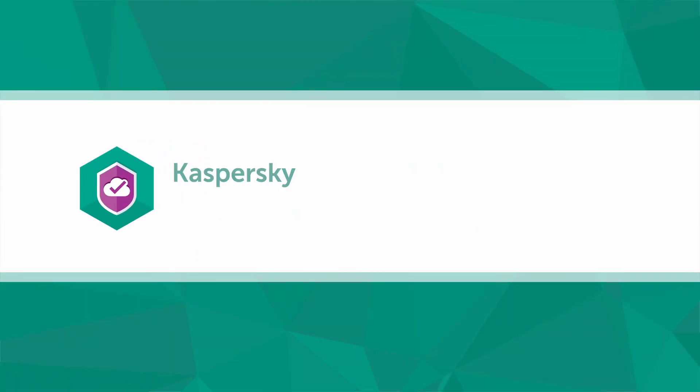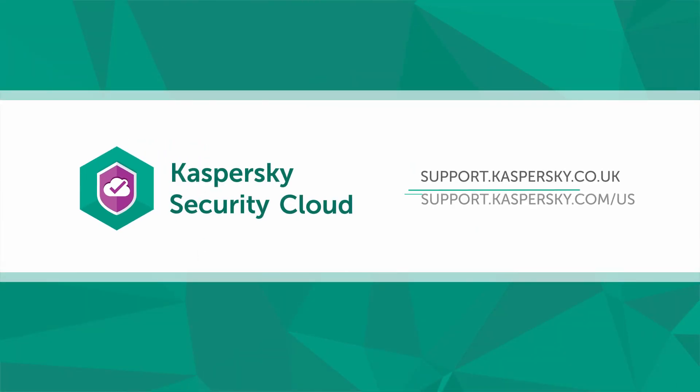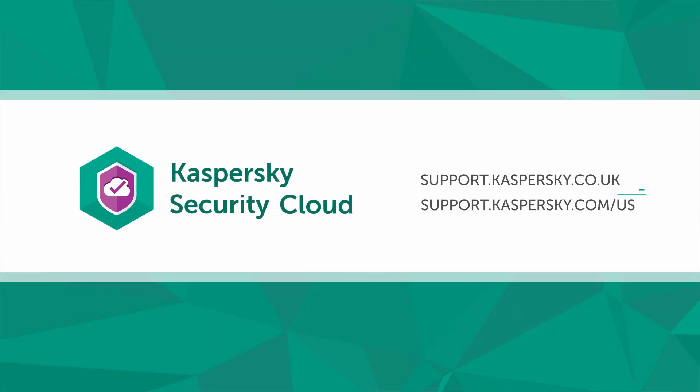Learn more about Kaspersky Security Cloud settings and features on the Kaspersky Lab Support website.